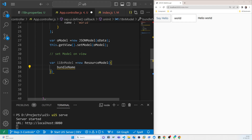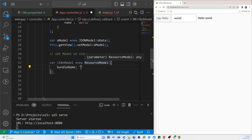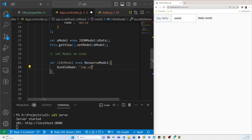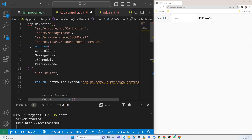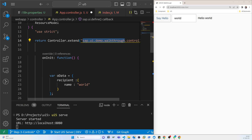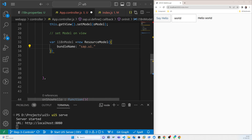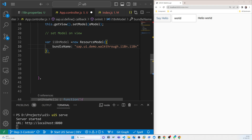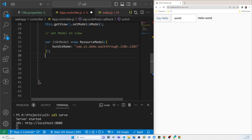We set the bundle name to indicate the location of the properties file. The bundle name uses our namespace — for example, the namespace of our app — then we navigate to the 'i18n' folder and reference the 'i18n.properties' file. That's the location where we keep all translatable text.